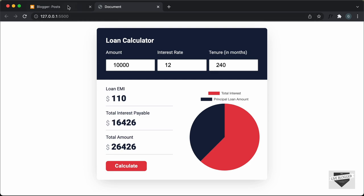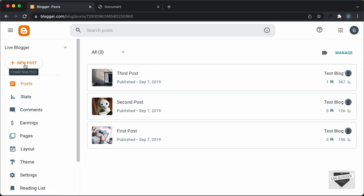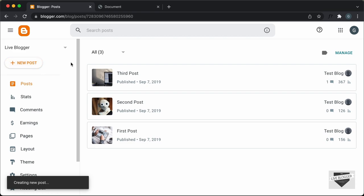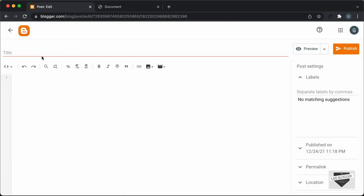Now let's go to the dashboard of our blogger website and go ahead and create a new post. Let's click on new post and I'll just title this loan calculator.